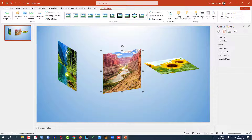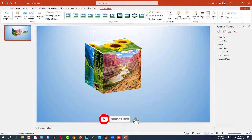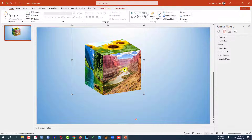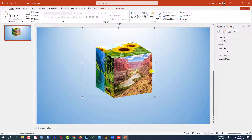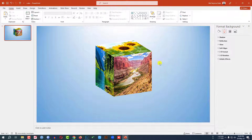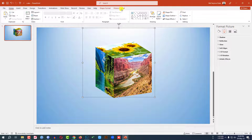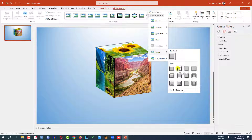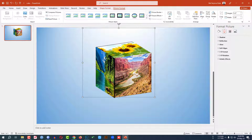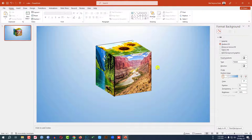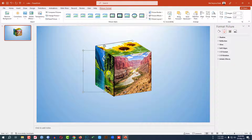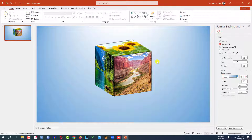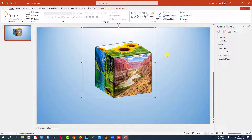Now I have to adjust this and place it like this. Press Ctrl+A and Ctrl+G to group them together and place it in the middle of the slide. Now my cube is ready. Let me select the cube, go to Picture Format, go to Picture Effects, go to Bevel and select this preset. Then right-click, ungroup, and adjust if needed. Now press Ctrl+A and Ctrl+G to group them together again.